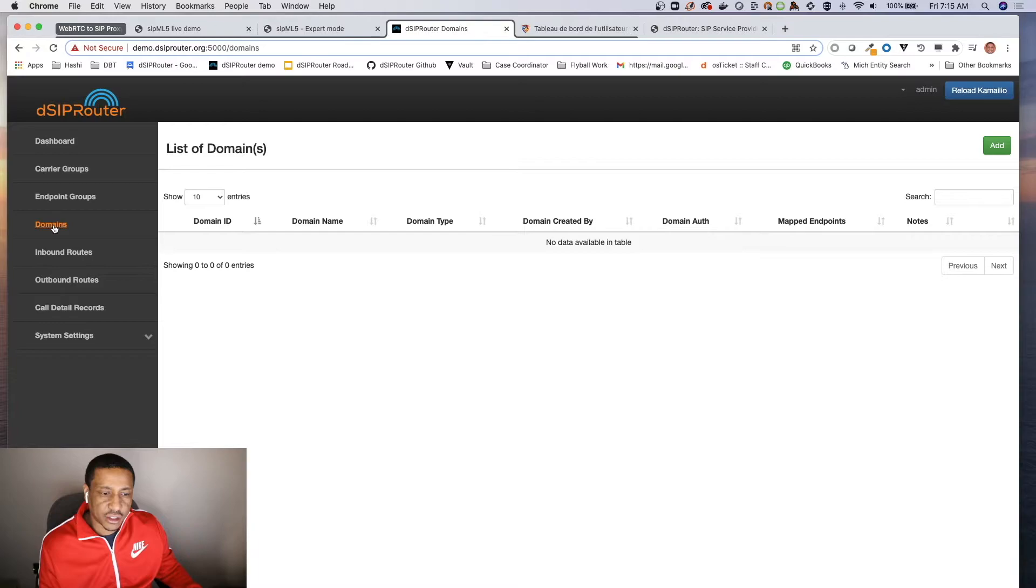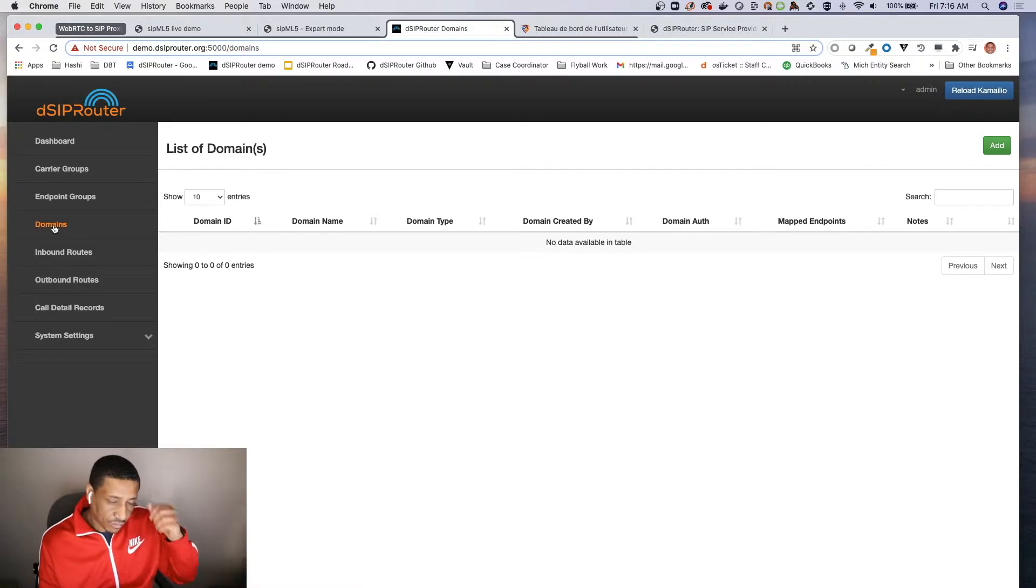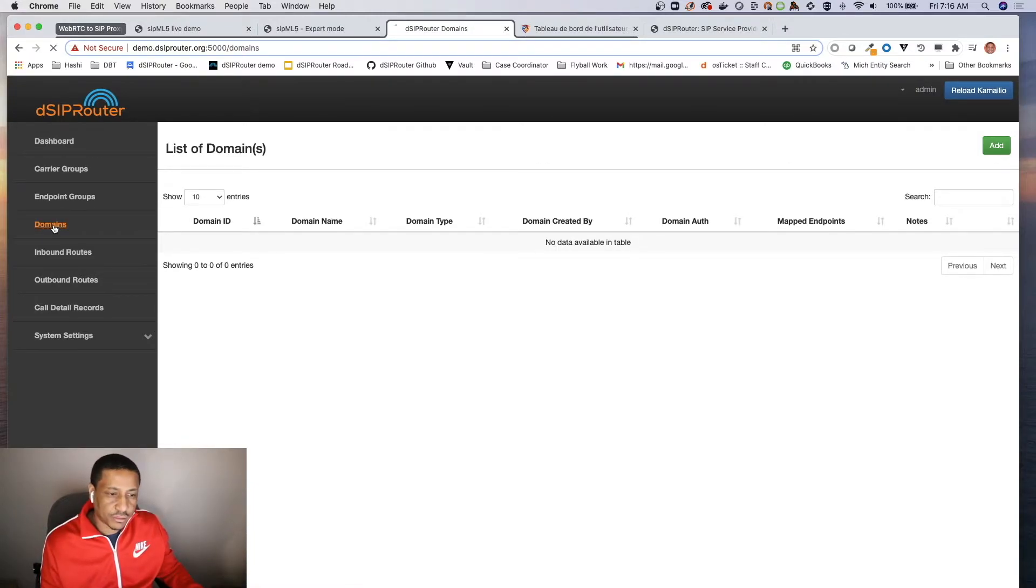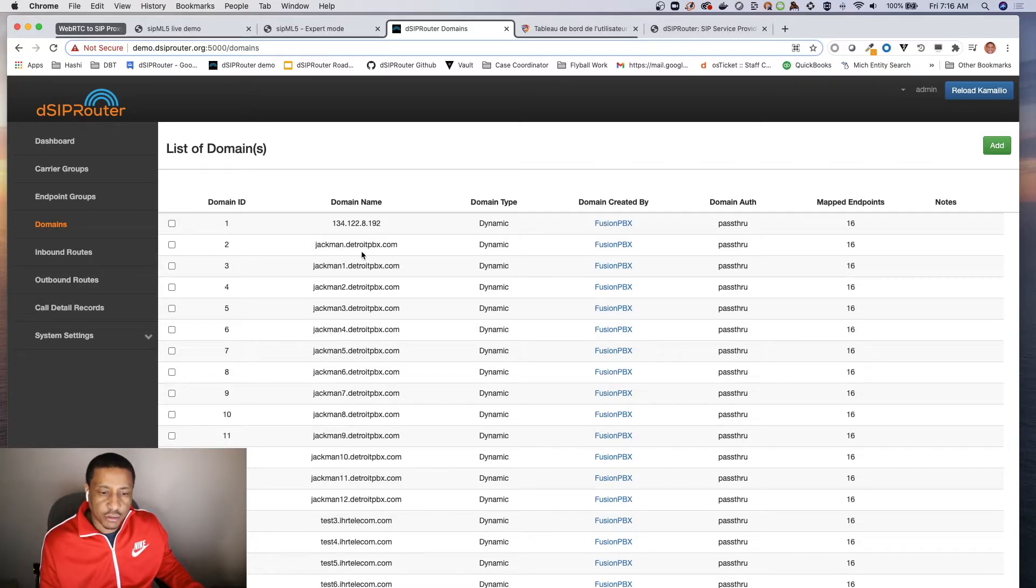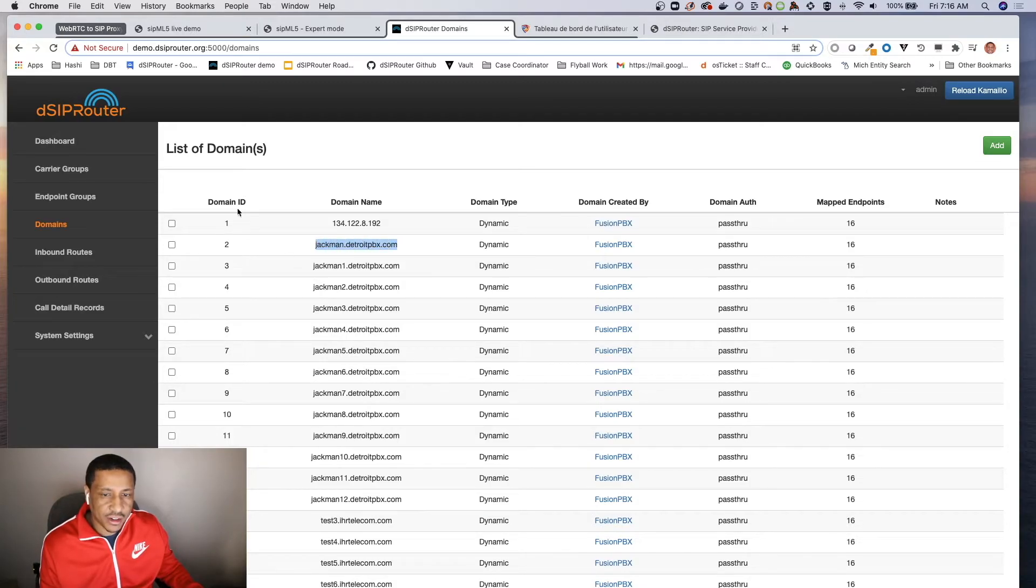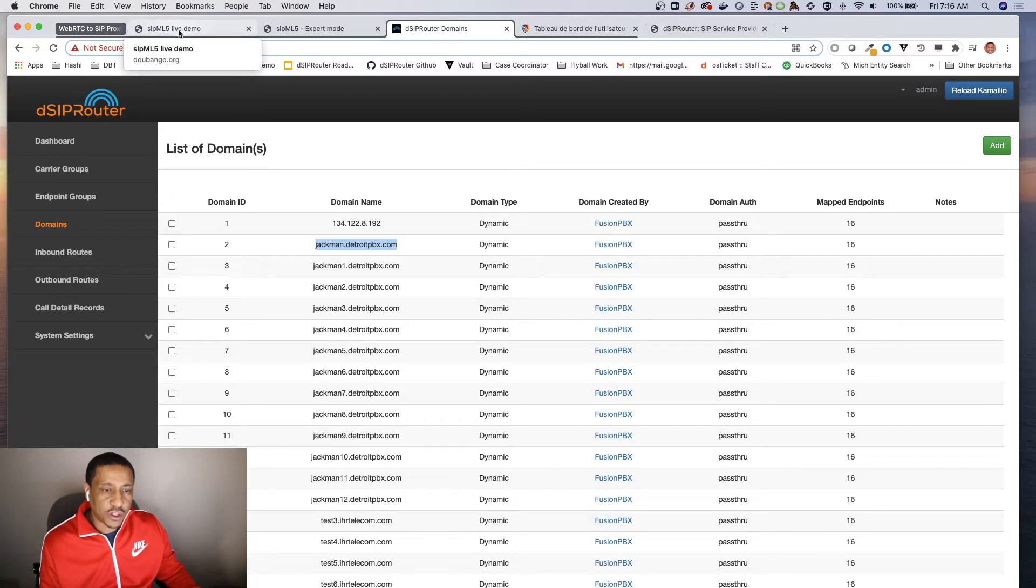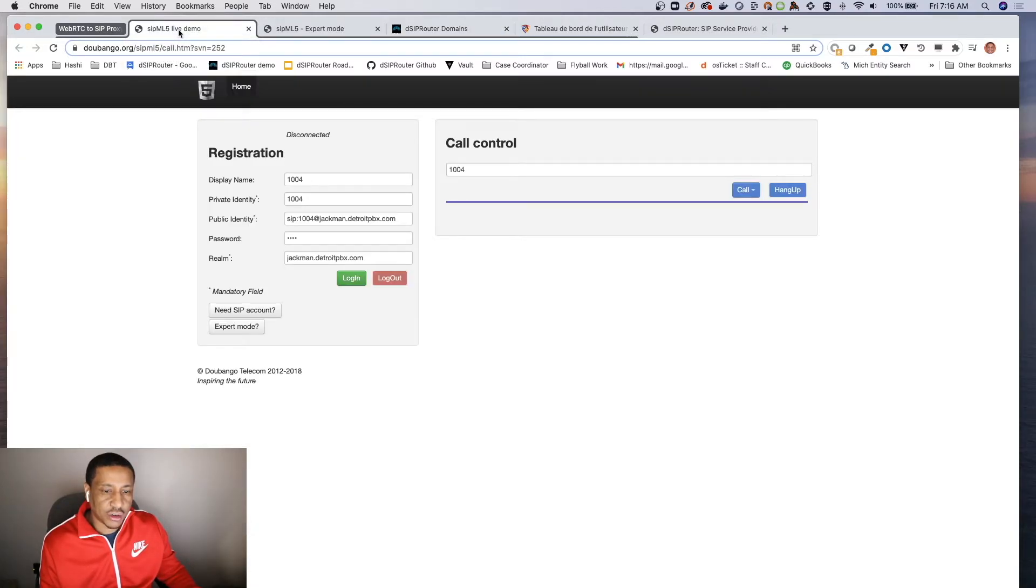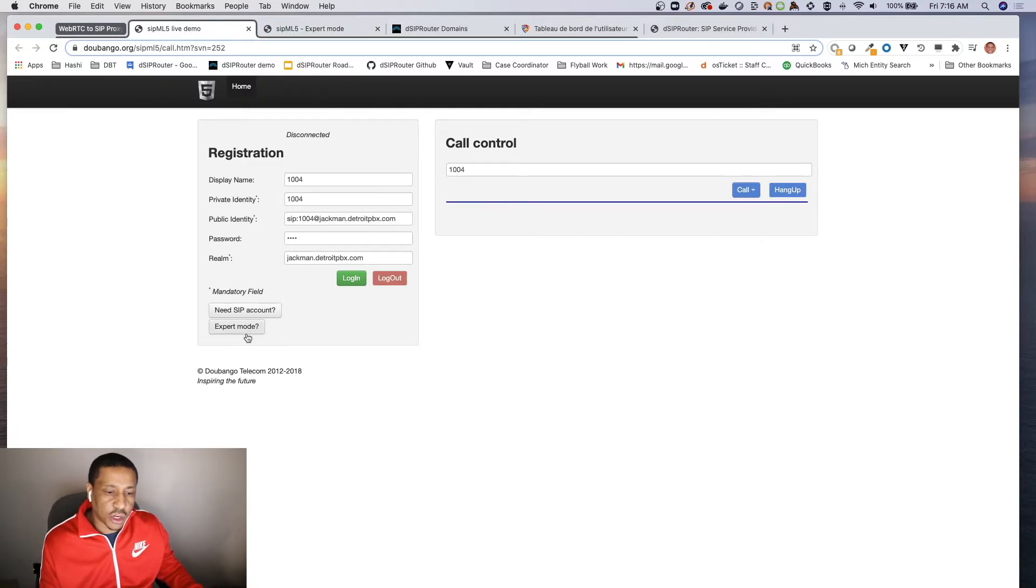There it is. All right, so here are our domains. We're actually going to use Jackman here. So the first thing you want to do is you have your WebRTC client and you need to in this particular one specify where the actual DSP proxy is and where your websocket proxy or server is.